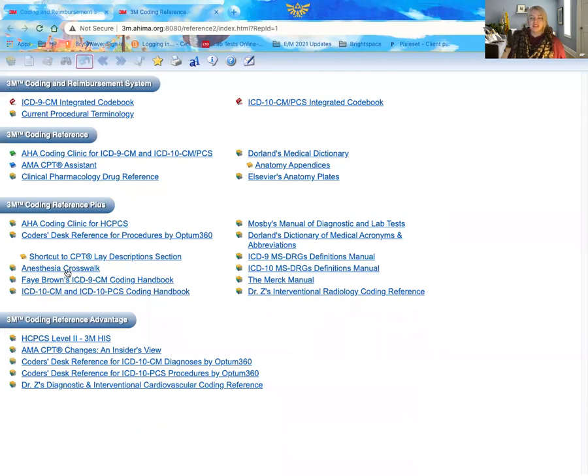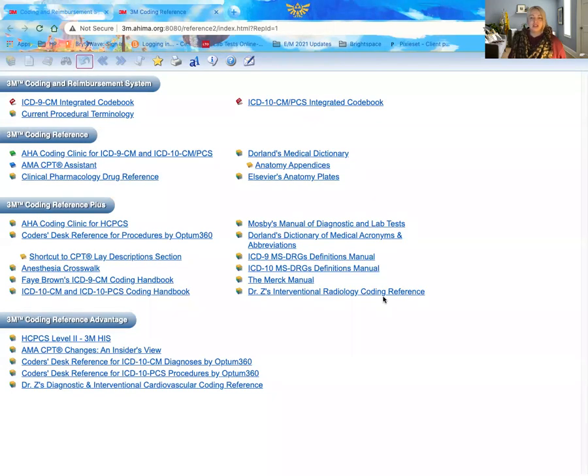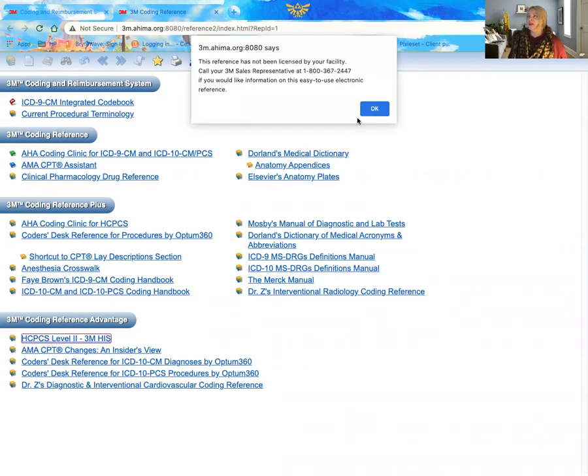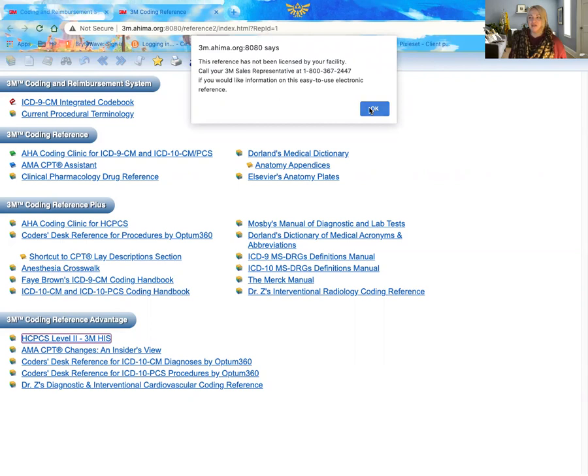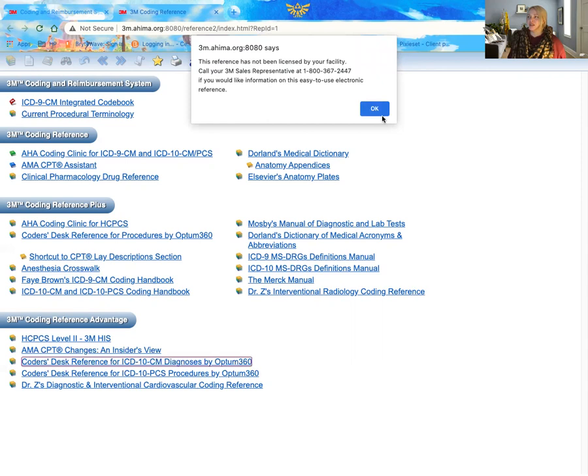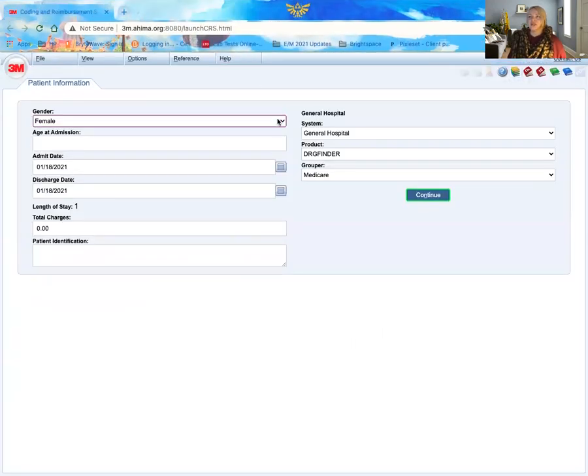You also have an anesthesia crosswalk, which we talk about in our class, and so I'll leave that for a later point. Diagnostic and lab test if you're coding for radiology or laboratory. This is a super great reference. Anything with Mosby's manual or even Dr. Z's radiology is one of your best tools. Dr. Z is also one of your best tools for cardiovascular coding. And then, of course, you have your Merck manual, which I have recommended in many of my classes. Last but not least, we do have the HCPCS Level 2 3M, which in this particular case we don't have available here with CNM, but it is one of the resources that you may have as you work for other areas, as well as some of these others here. So you can click on them. Don't worry about anything being, if it's not available, just back out.